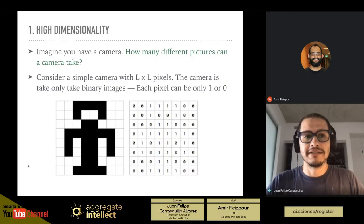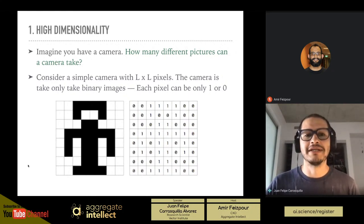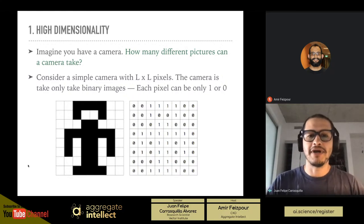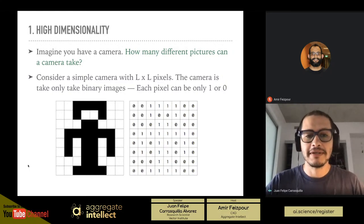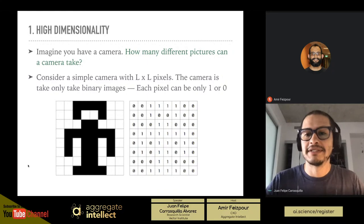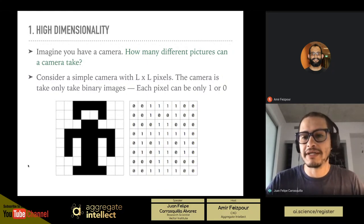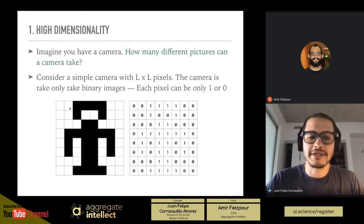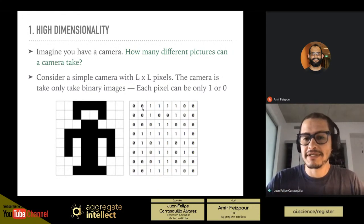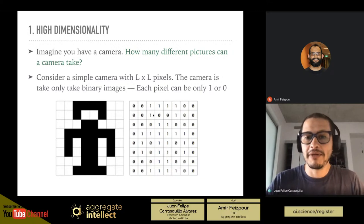The first and most obvious commonality is high dimensionality. Consider a camera with L by L pixels that can only take binary images — each pixel can be either zero or one. Here we have such an image where some pixels are white and some are black, represented in an array. But how many different pictures can you take with this camera?